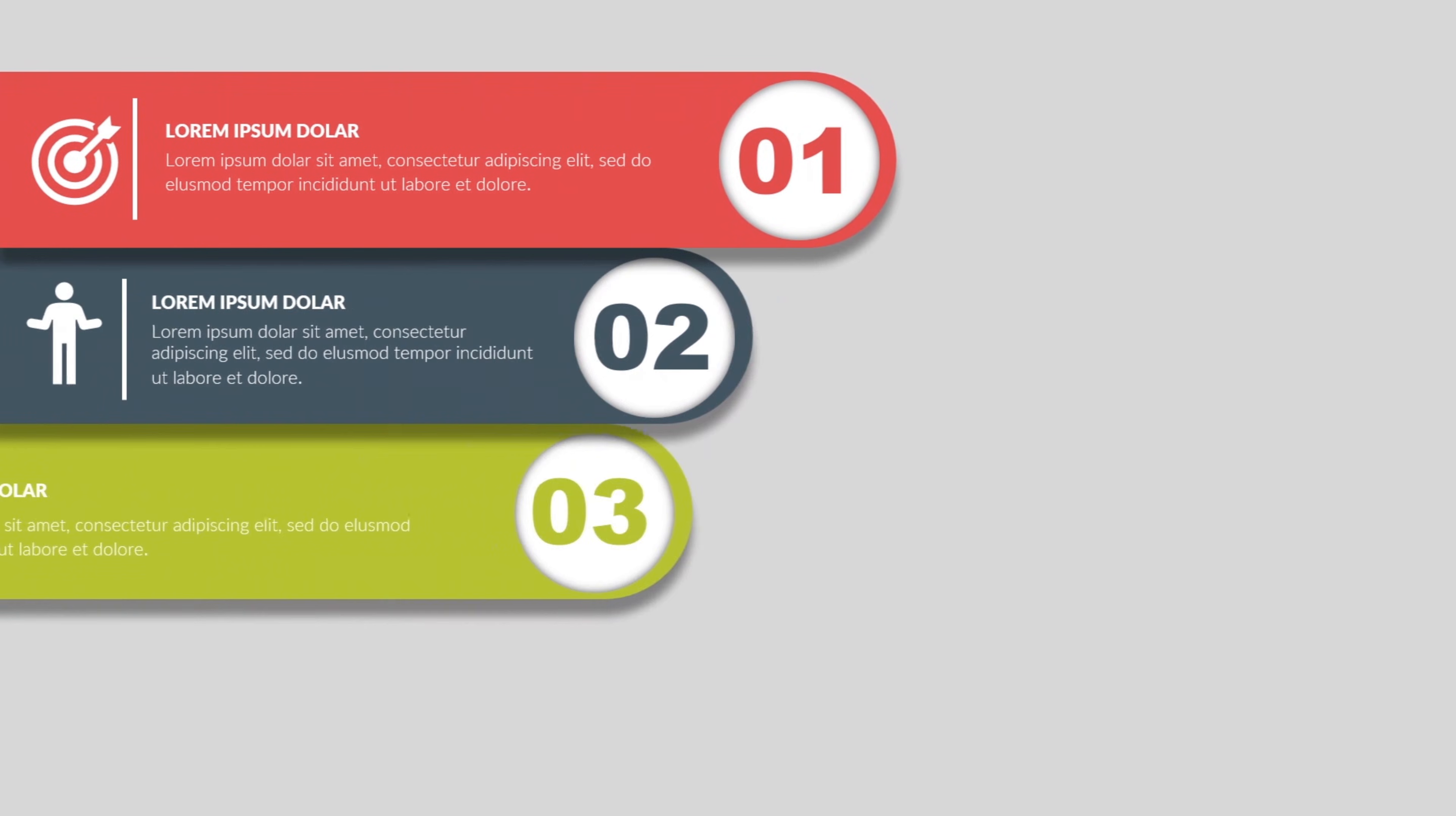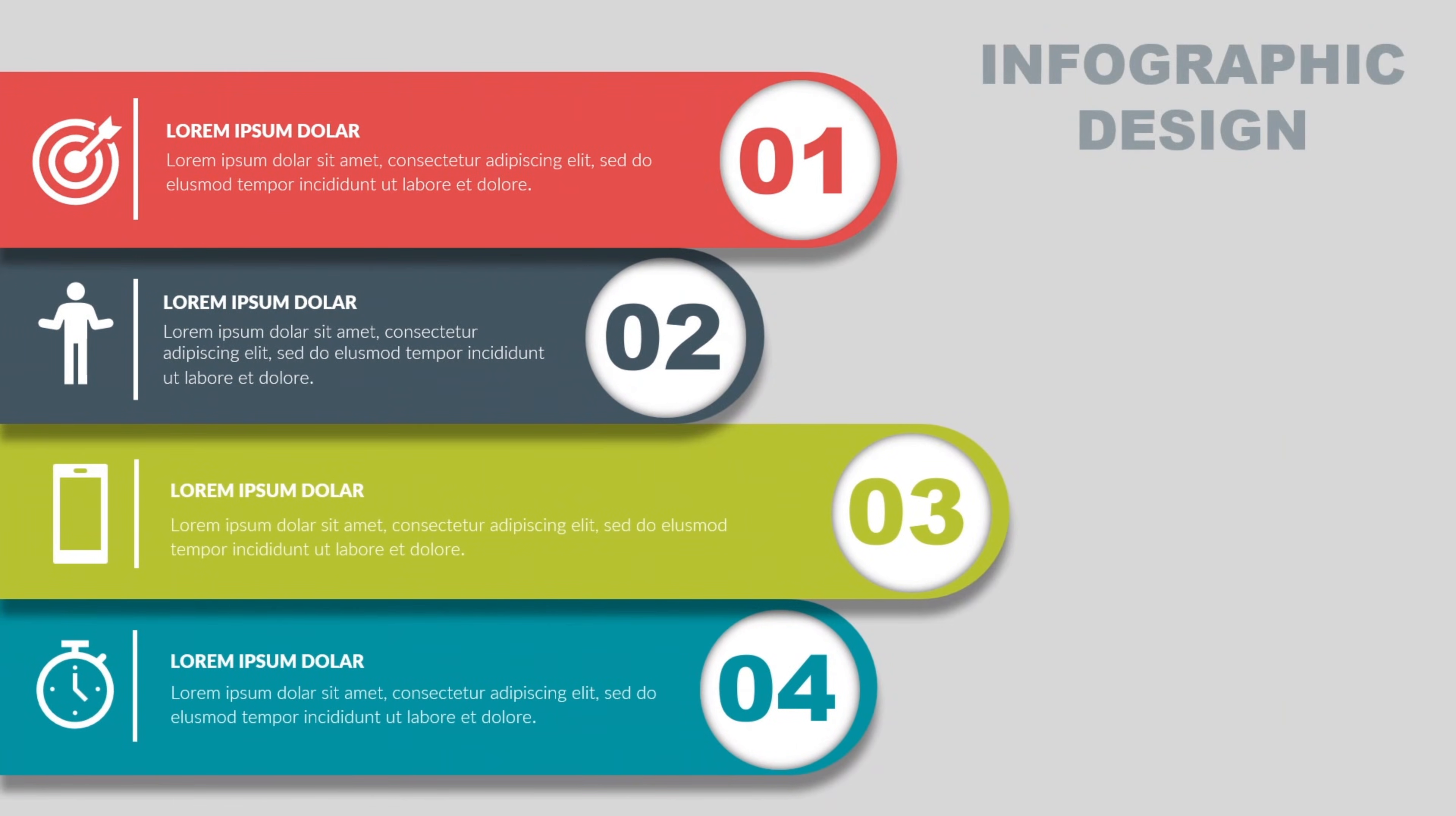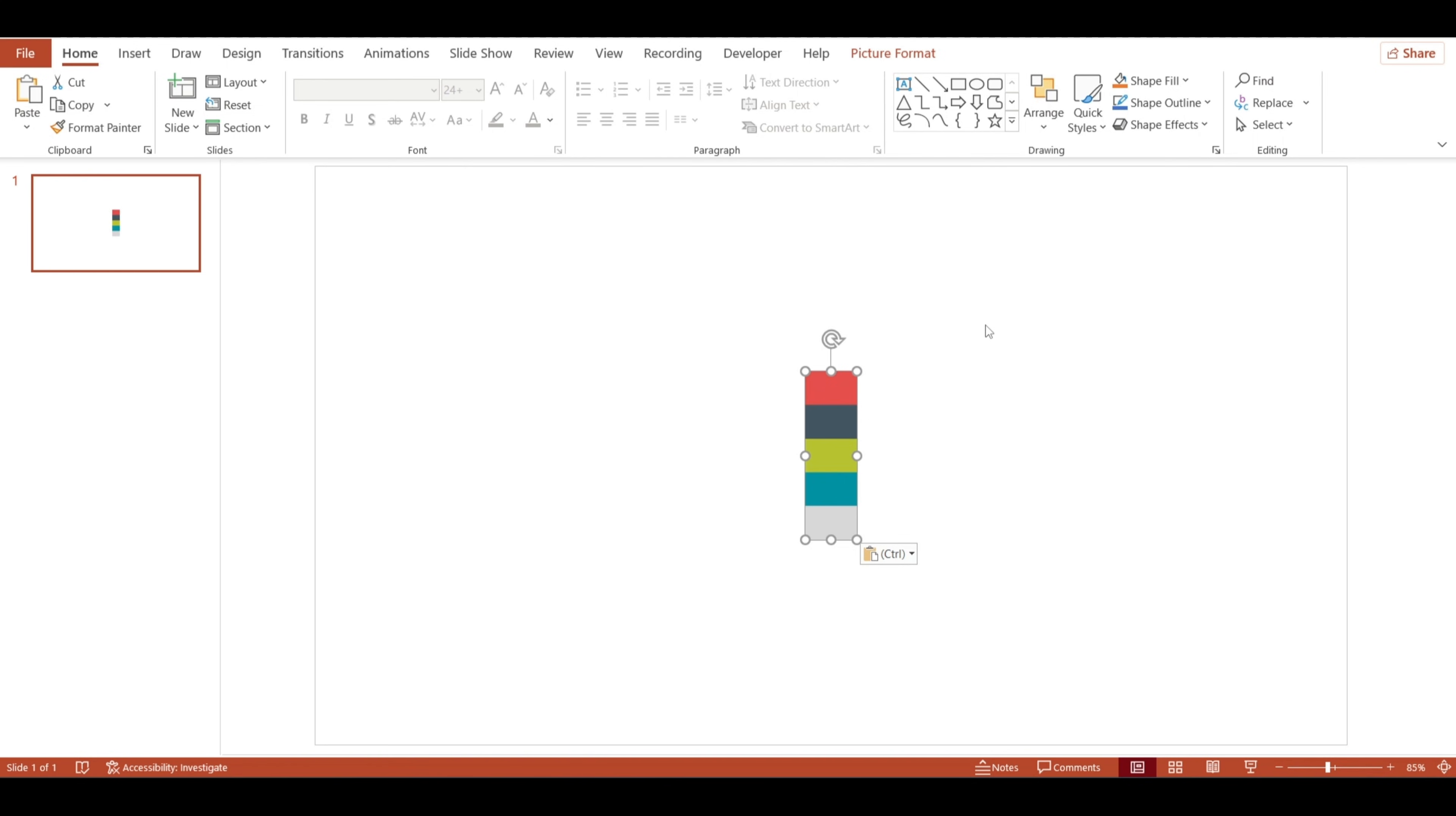Alright, let's dive in and make a clean, eye-catching infographic design using PowerPoint. First things first, let's set up the background. I've got a color palette here that I downloaded earlier, and I'll just insert it into the slide.